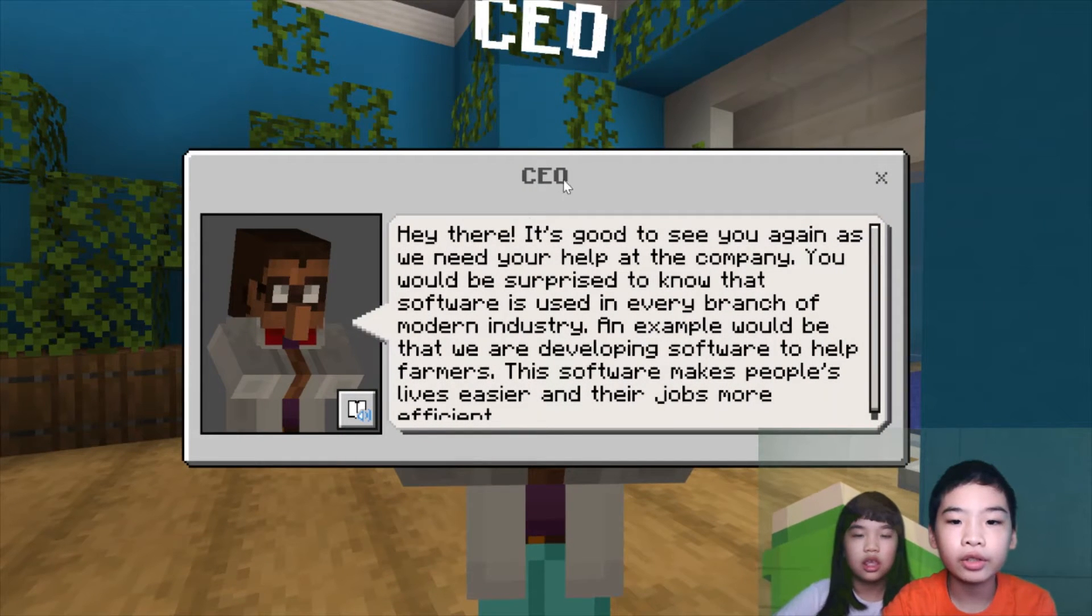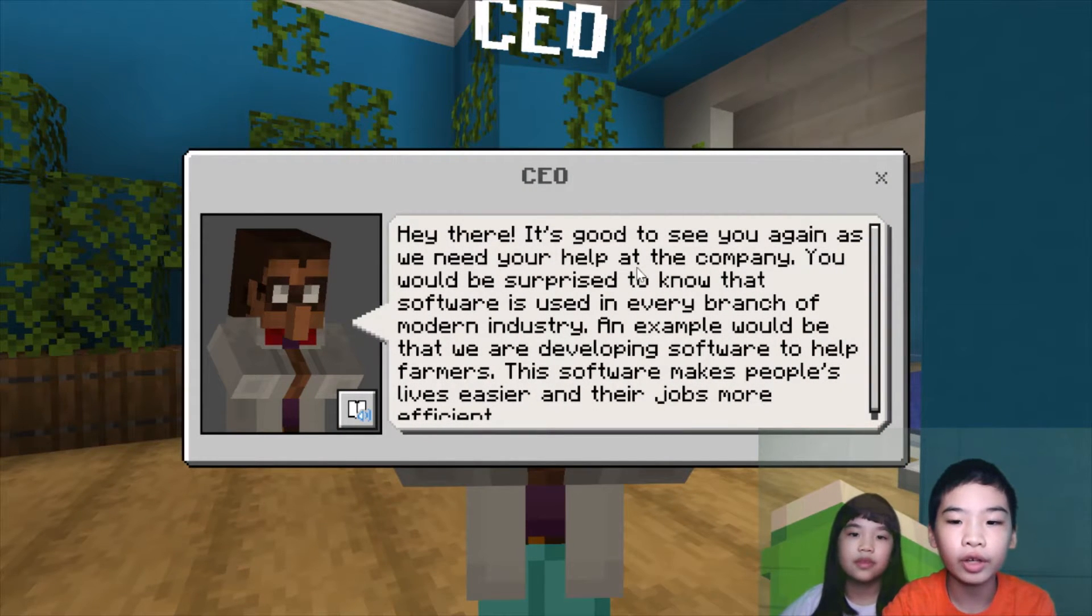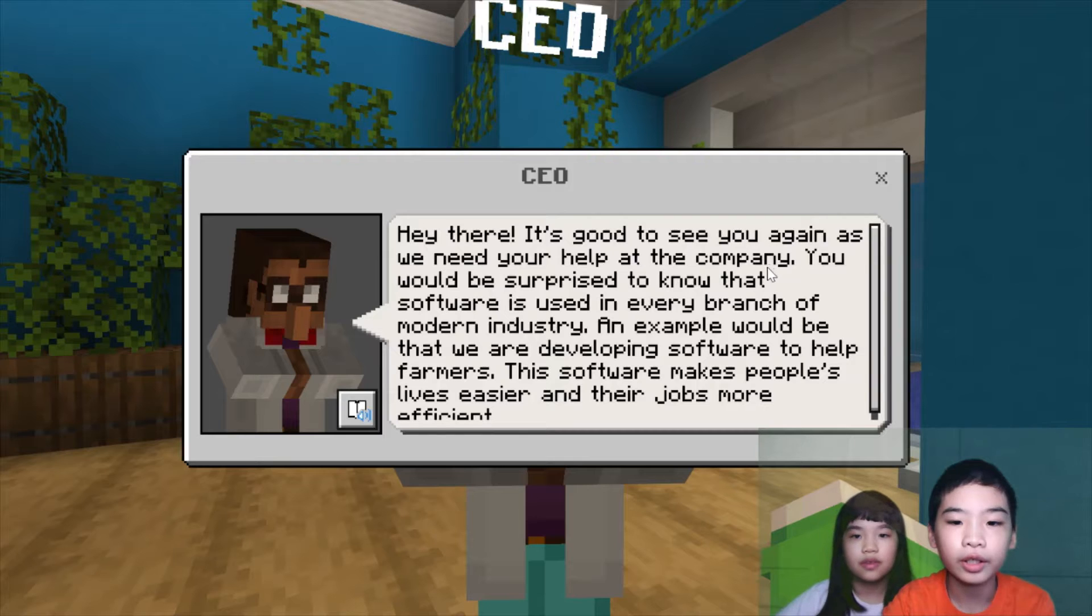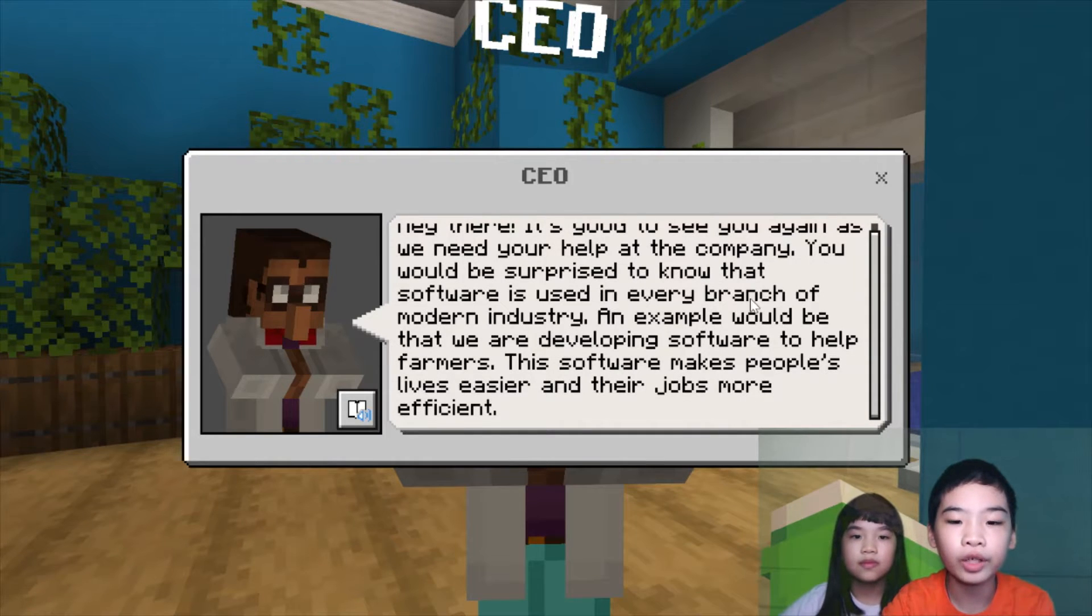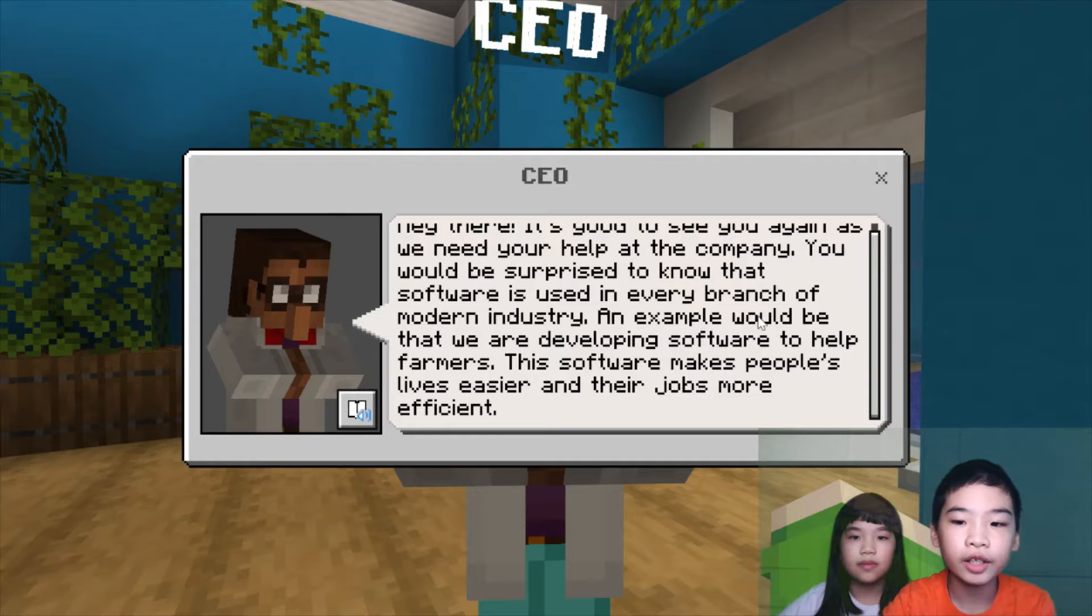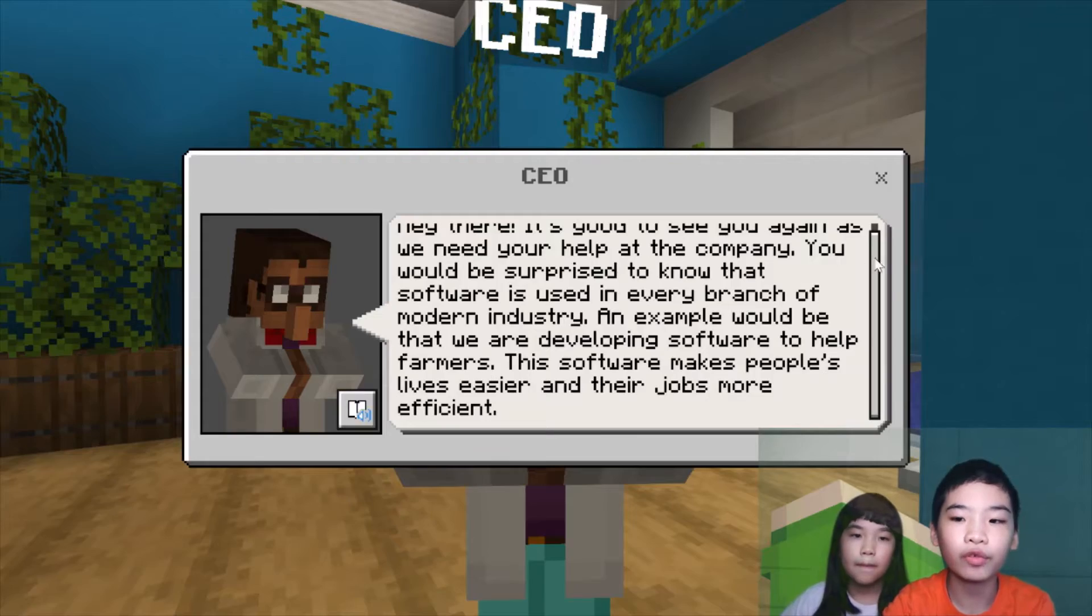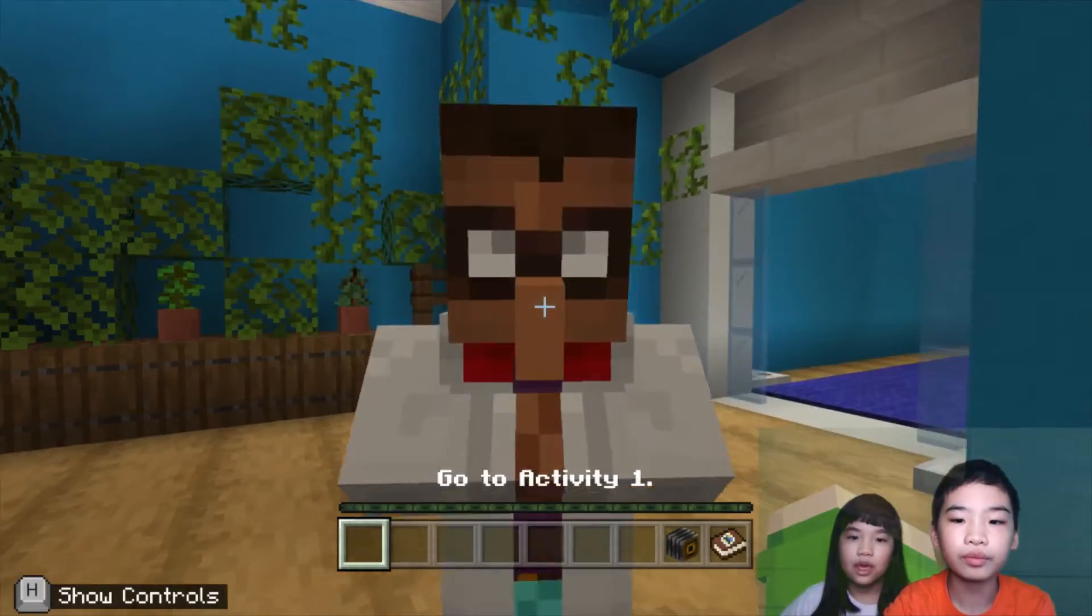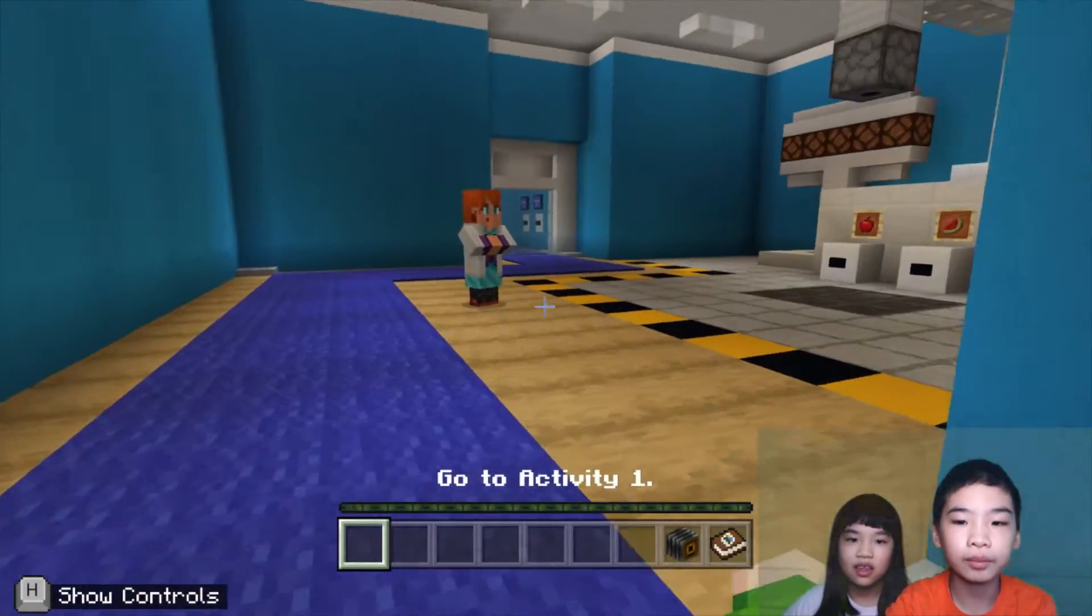So first we're going to talk to the CEO. The CEO says, hey there, it's good to see you again as we need your help at the company. You would be surprised to know that software is used in every branch of the modern industry. An example would be that we are developing software to help farmers. This software makes people's lives easier and their jobs more efficient. So we're going to help the CEO's company.